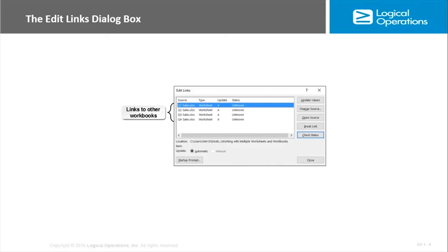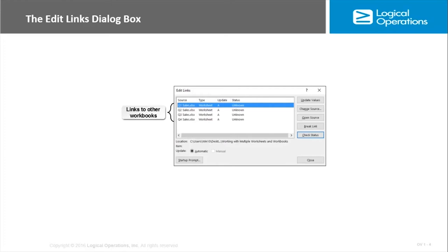The different options you have here: the Update Values button updates the values in linked cells if changes have been made to the source data. This is only required if you've turned off automatic updates—automatic updates is the default and in most cases should be left that way. The Change Source button opens a separate dialog box allowing you to change which workbook the current workbook is linked to.